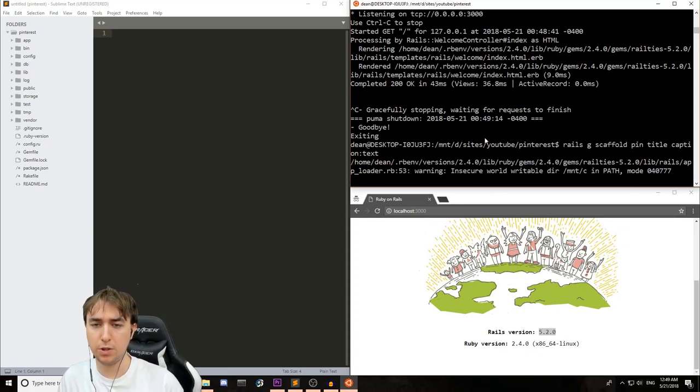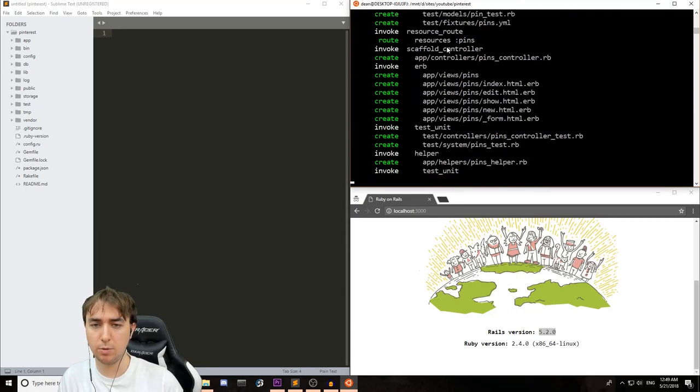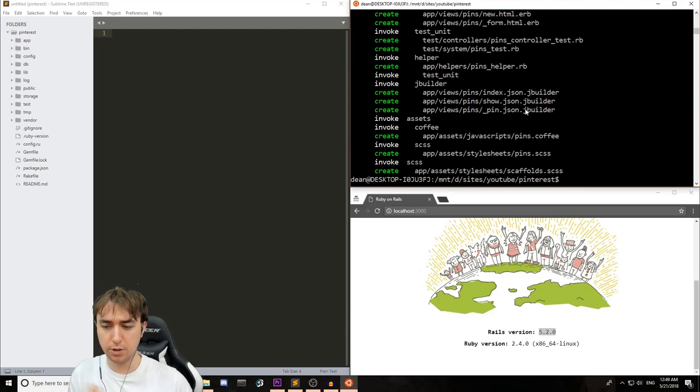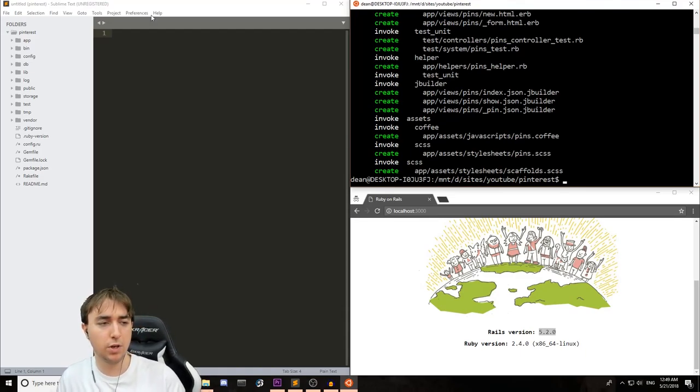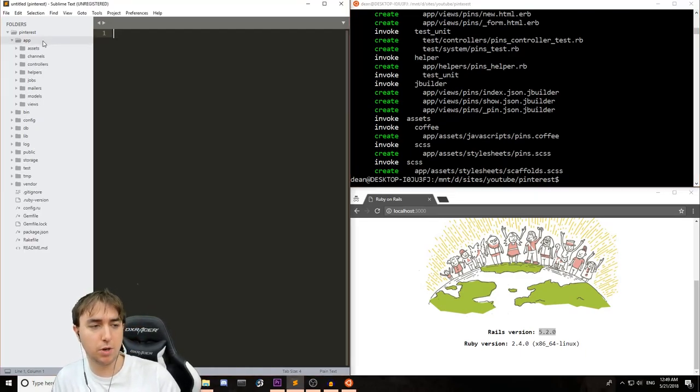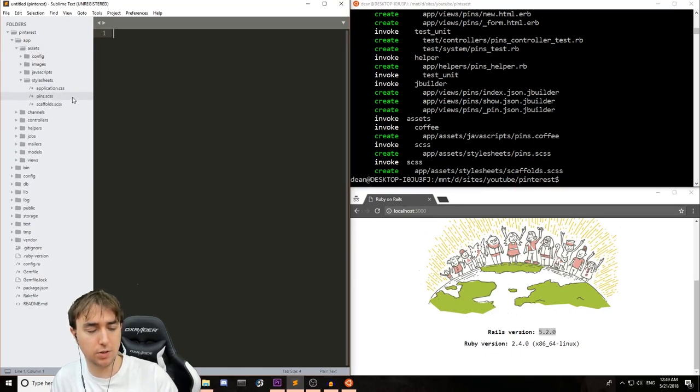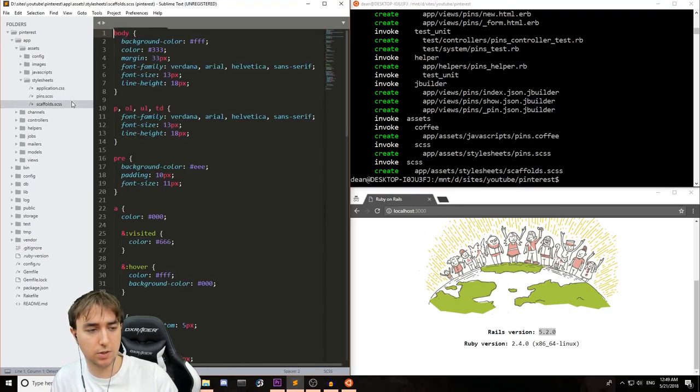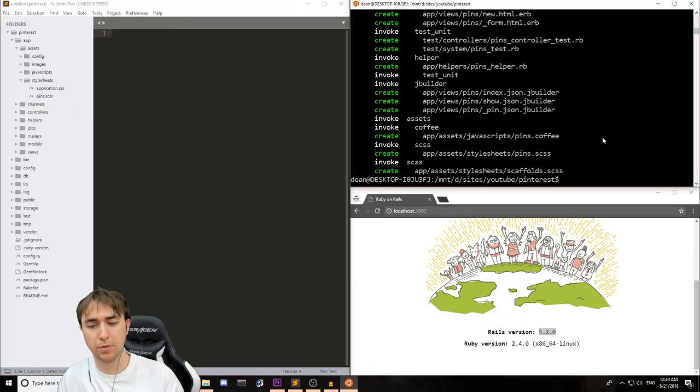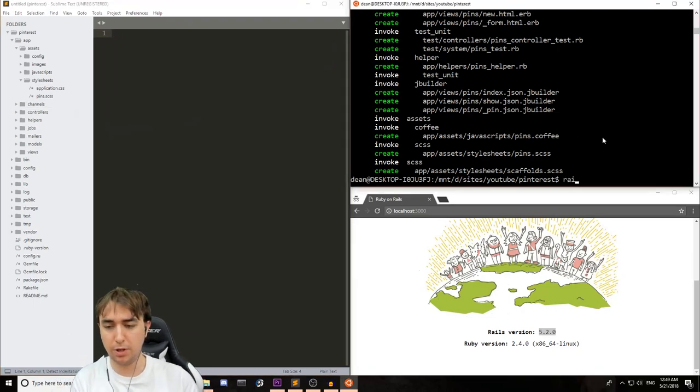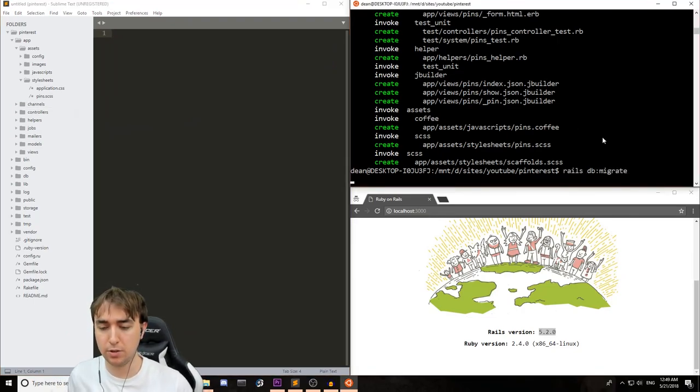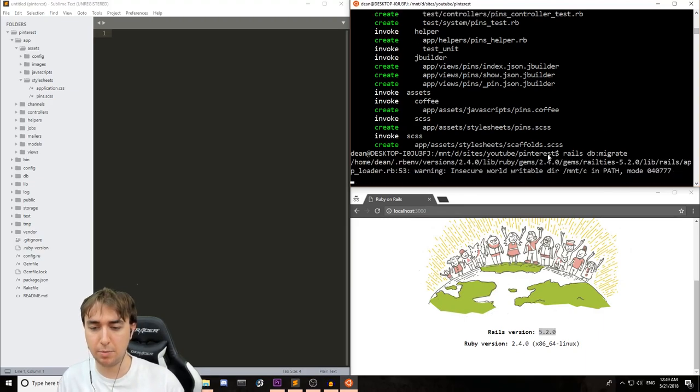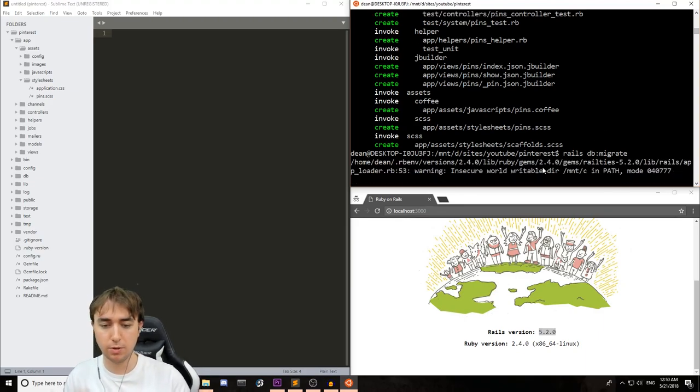So assuming this runs, in my terrible Windows Ubuntu shell, we should then see that it's created the scaffold. We can come over to our app, assets, style sheets, and delete the scaffolds.scss file, and then we can come back to our terminal and type Rails DB colon migrate to migrate the database and add in all our new goodies to it.